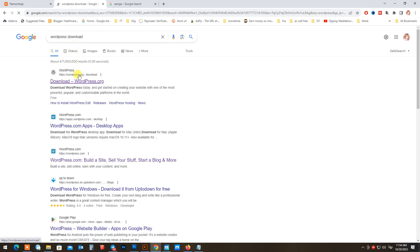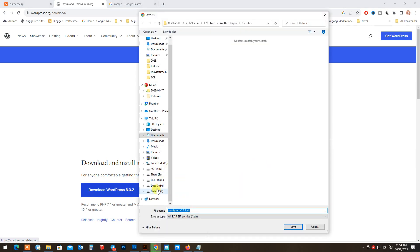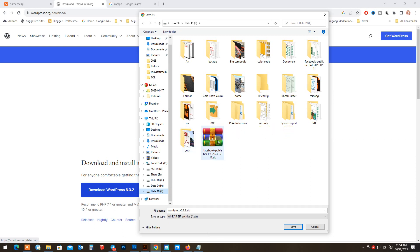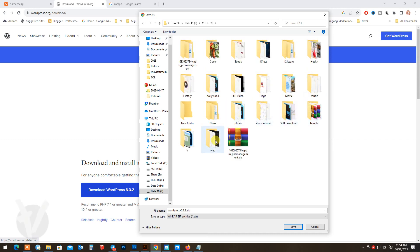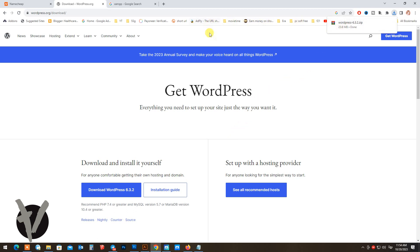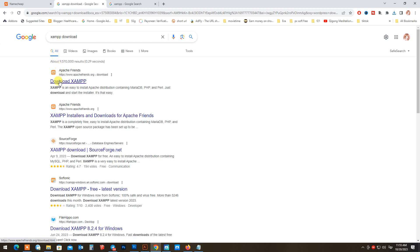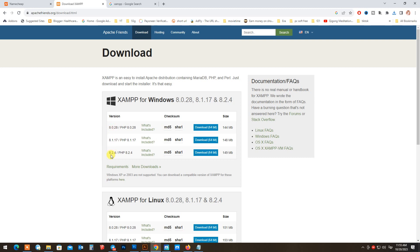First, go to Google and download WordPress from the WordPress website. Please download the latest WordPress version for Windows. Then go to Google again and download XAMPP server. After done downloading, now I'm going to install XAMPP server.